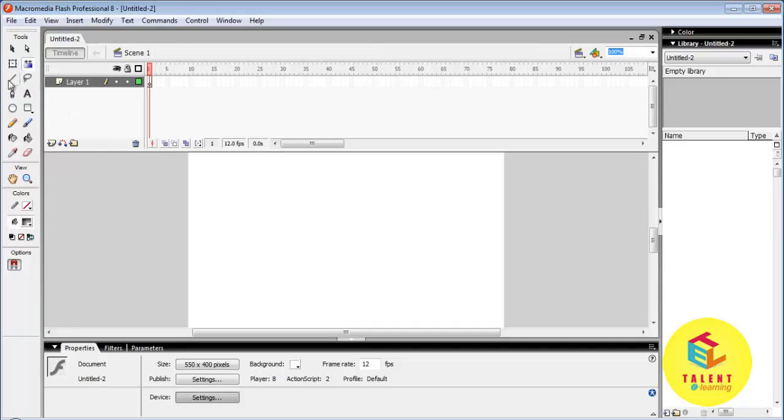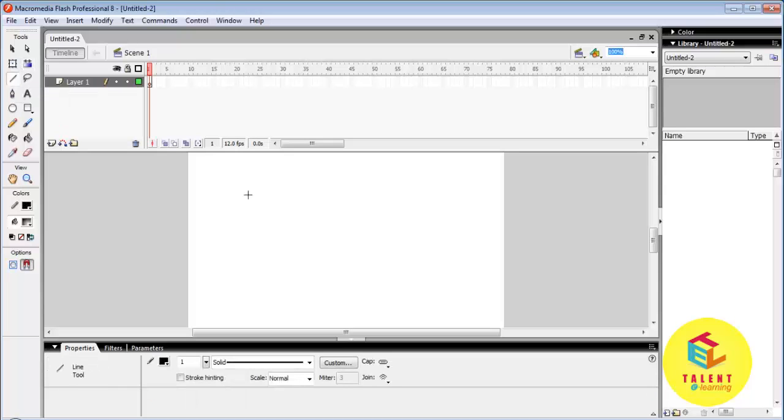First of all let's look at line tool. The shortcut is N. It is used to draw a line.